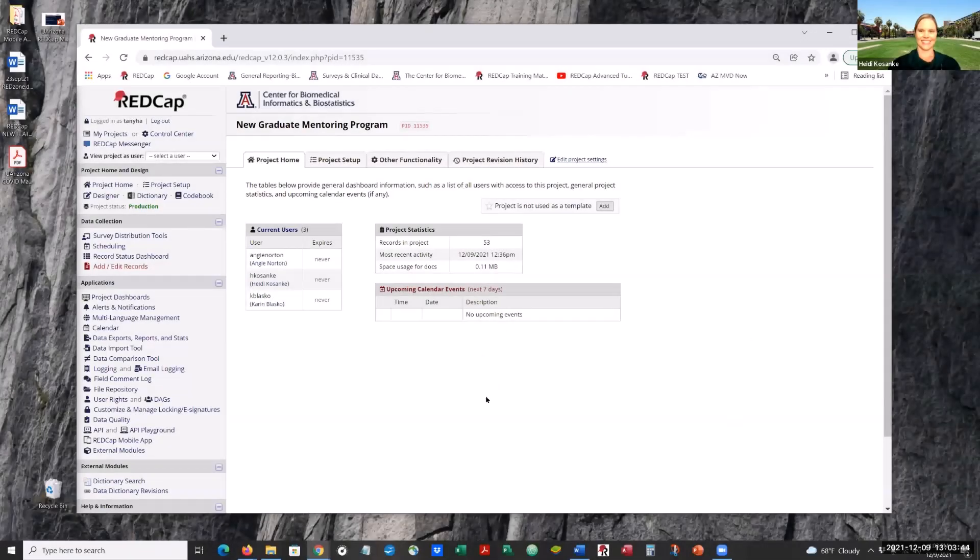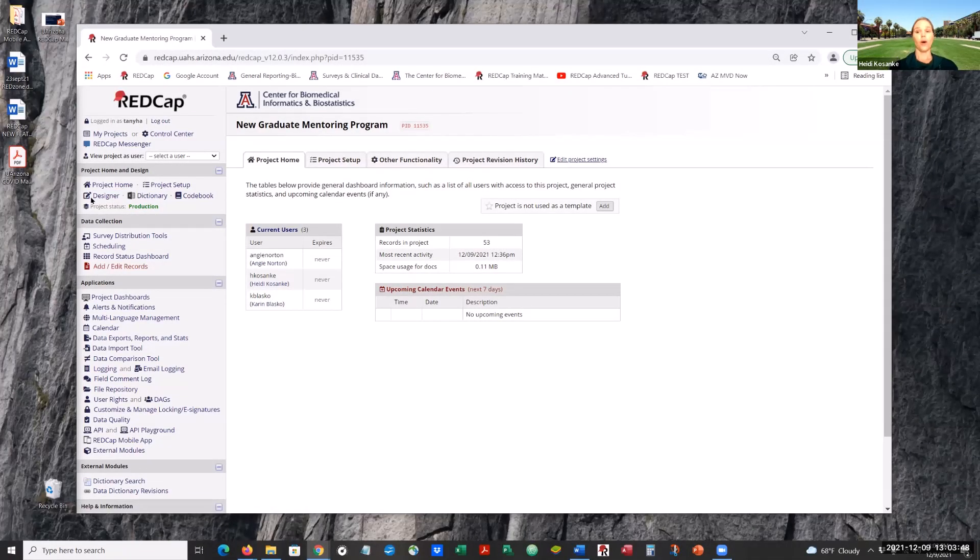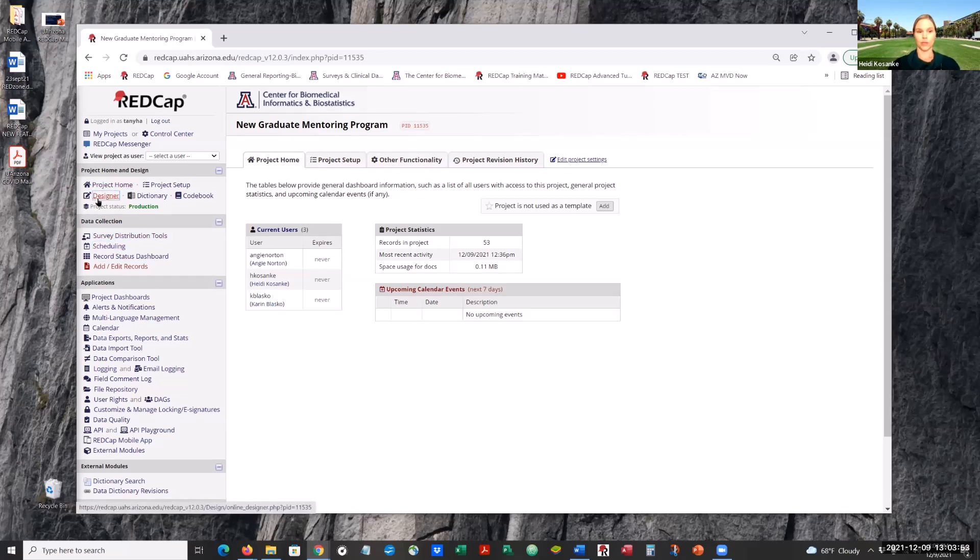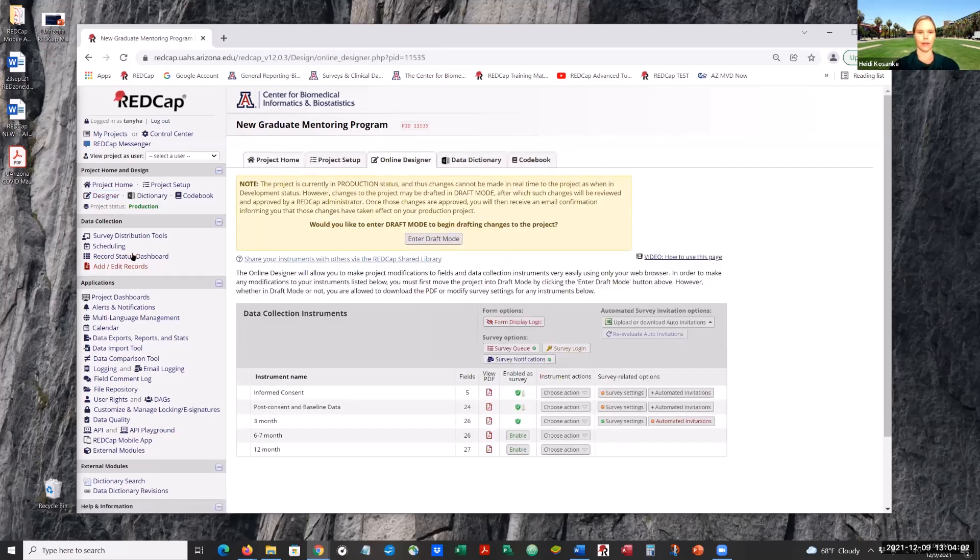Okay, and what are you wanting to look at, Heidi? So one thing, it's telling me I have branching logic errors in my survey that I want to send out and I just can't even remember how to take my own survey. It's been probably two months since I was in REDCap and of course I forgot everything.